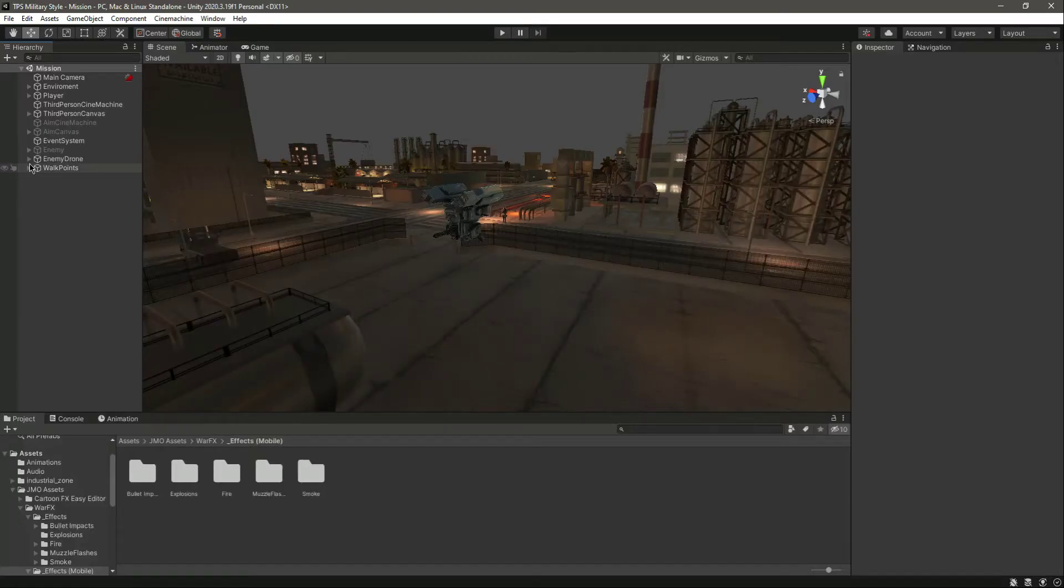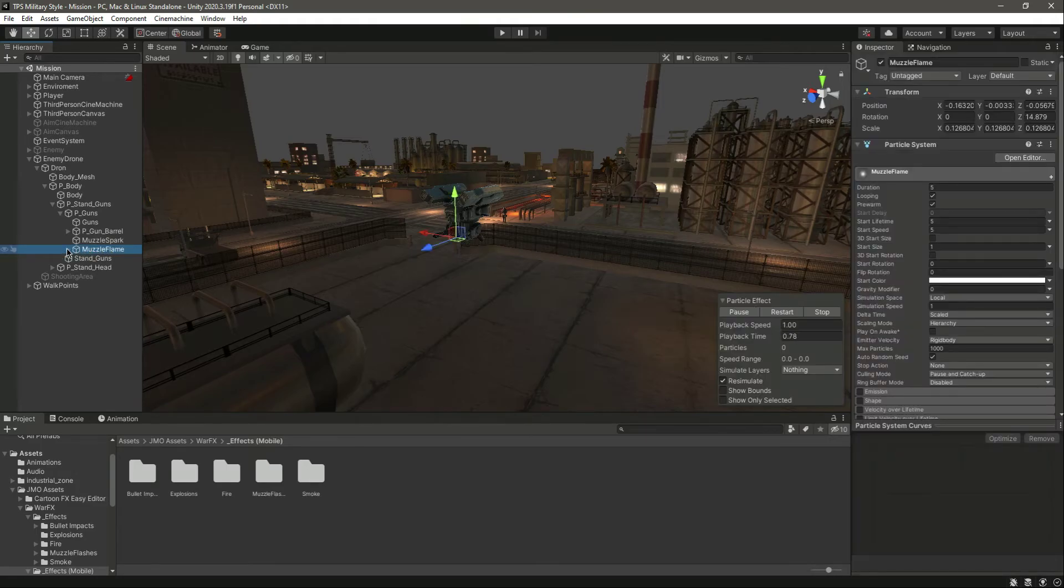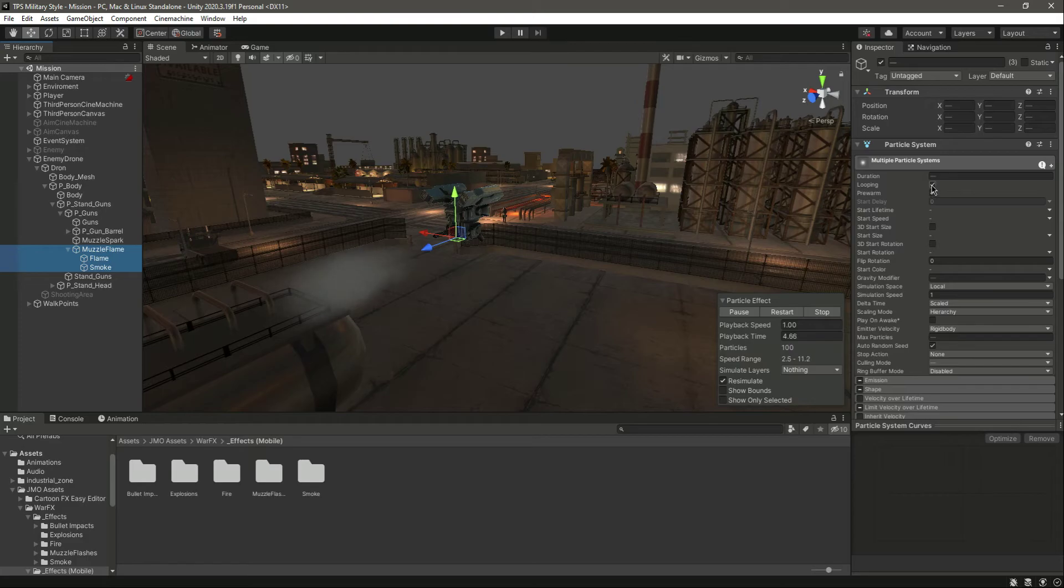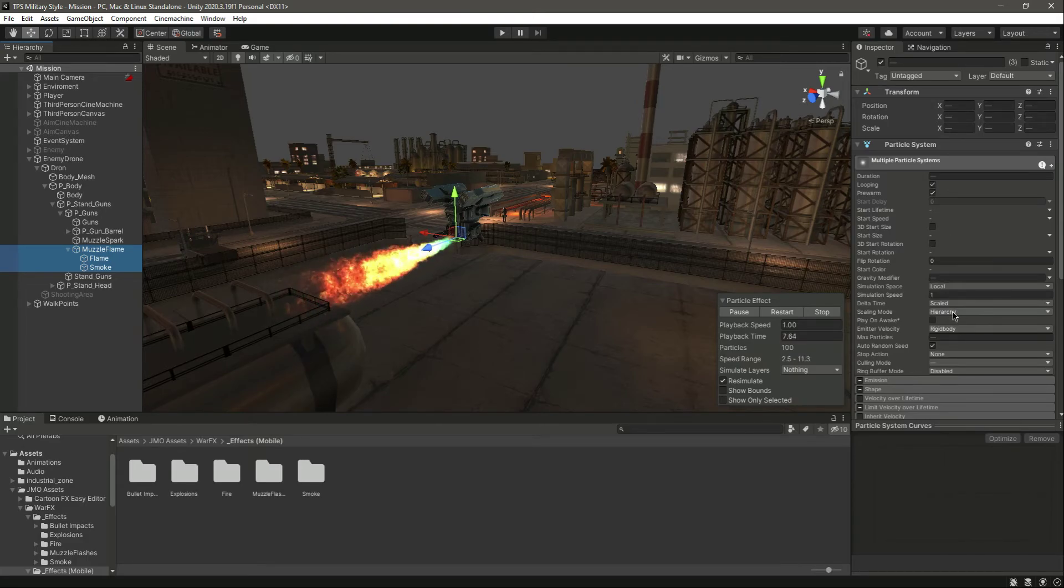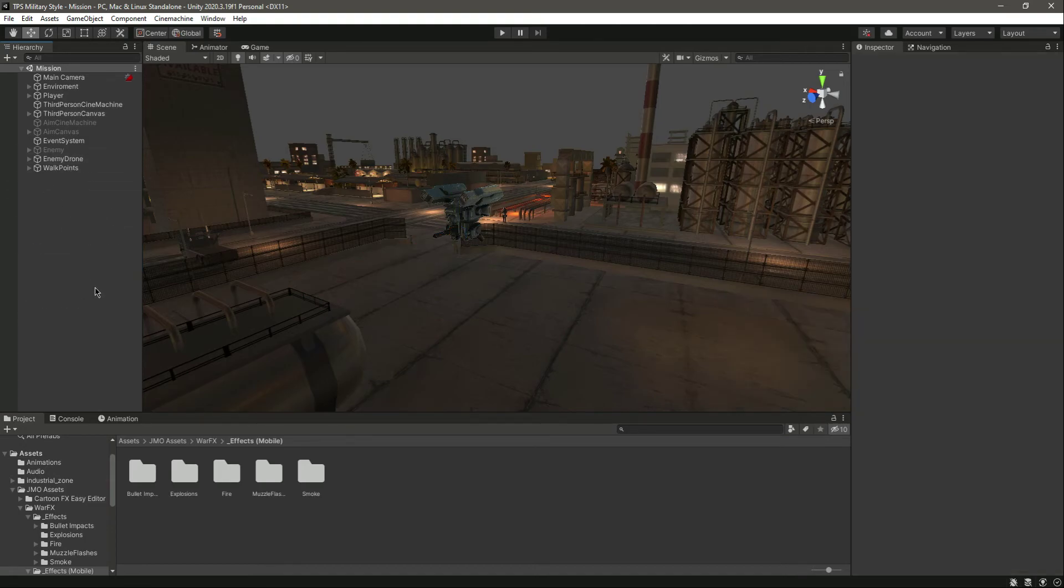Set looping and pre-warm, and change the scaling mode to hierarchy. That's it, and it will play both of the particle systems. Now the problem is fixed. See you guys in the next video.